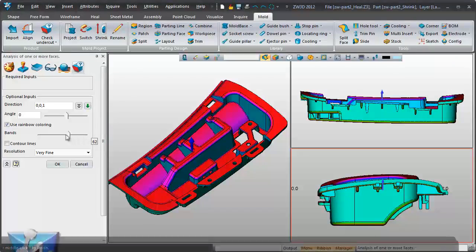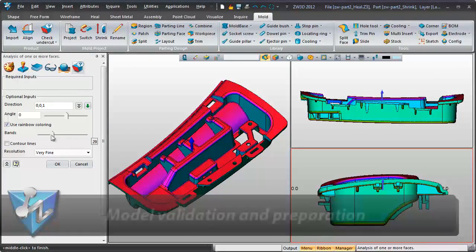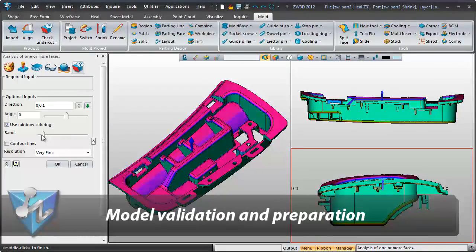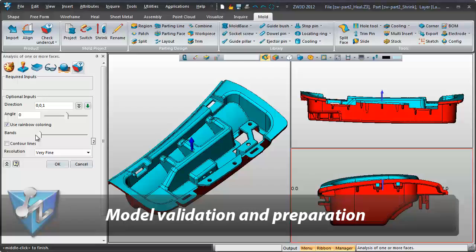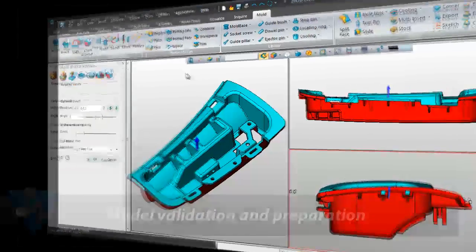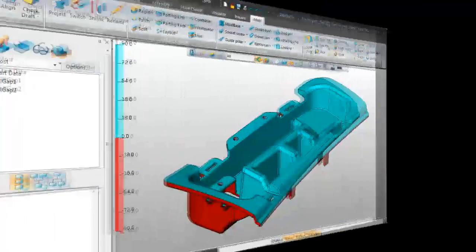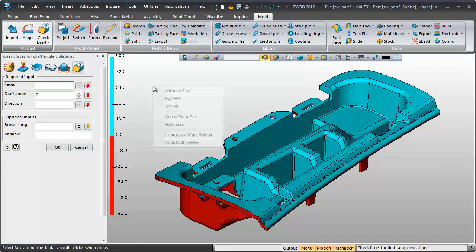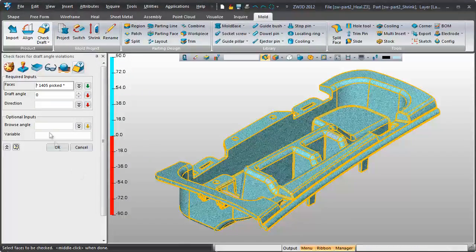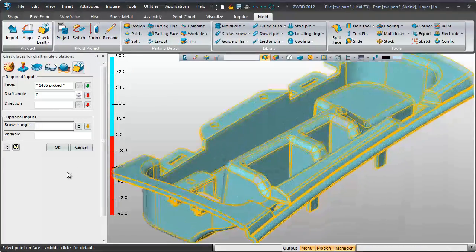Visual Draft Angle and Undercut Analysis help designers check products before mold design. The intuitive Angle Inquiry Analysis tool helps find design errors in advance.